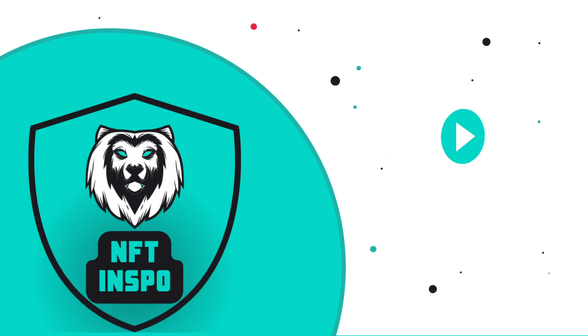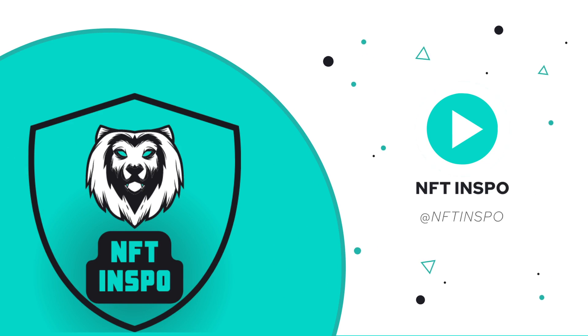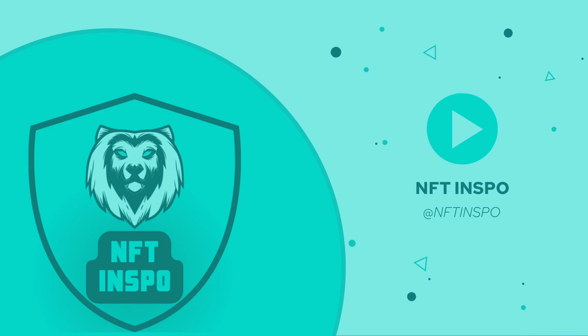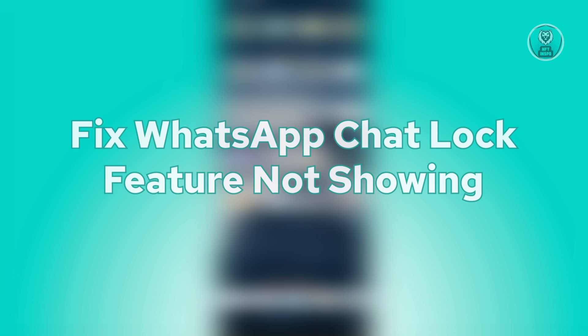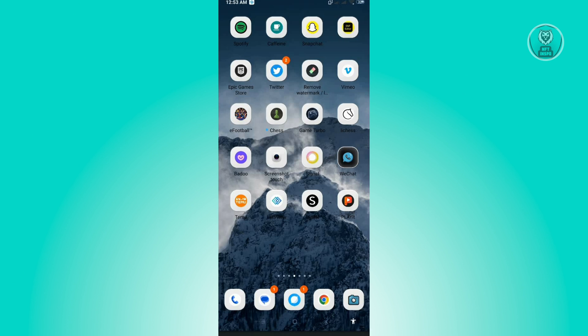Hey guys, welcome back to NFT Inspo. For today's video, we're going to show you how to fix WhatsApp chat lock feature not showing. This is actually pretty easy and very fast, so let's start our tutorial.